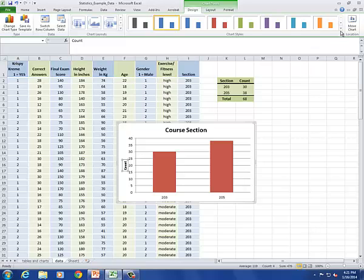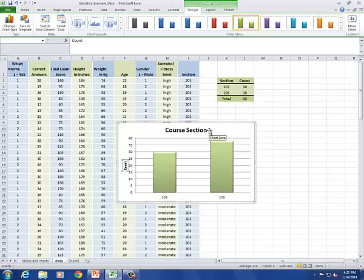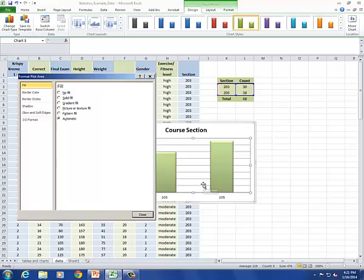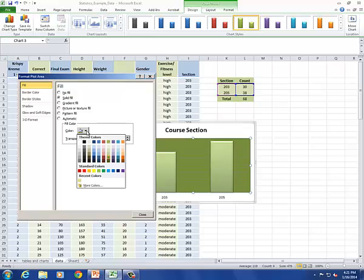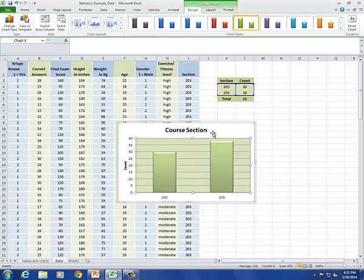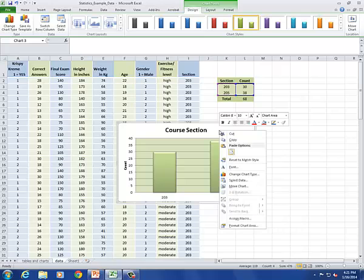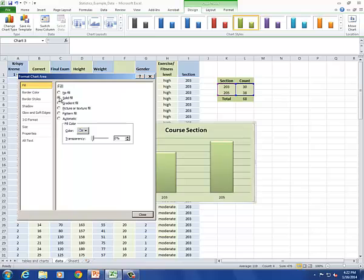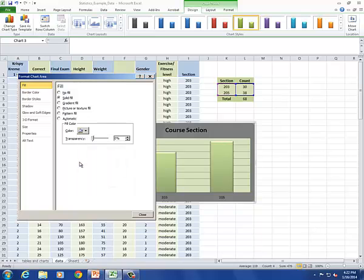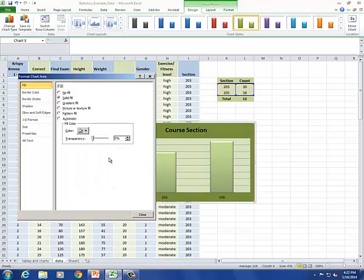What about some of the design options? Why don't we also change some of our background colors. Here I'm going to format the plot area. Change the fill to a solid fill. And choose a lighter shade of green. I'll close that. I also want to change the background here. So I'll format the chart area. Change it to a solid fill. And let's see. How about what would a dark gray look like? No, I'm not crazy about that. We'll go with the dark green.